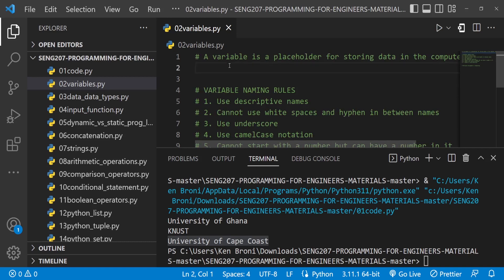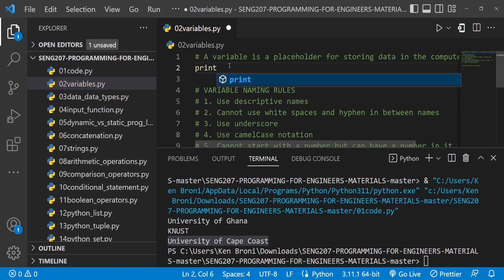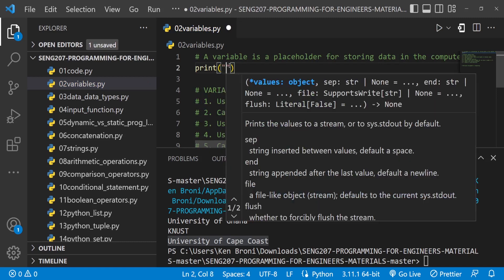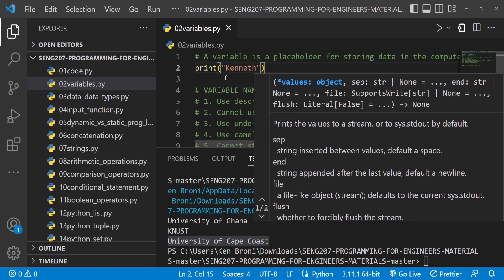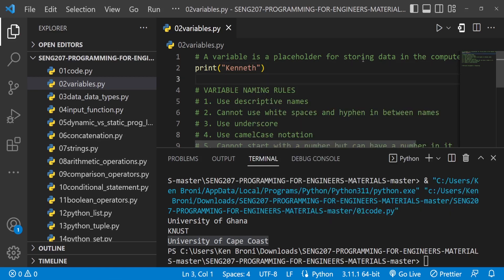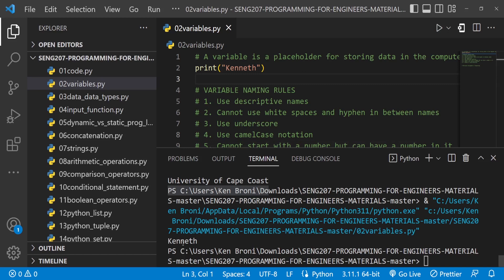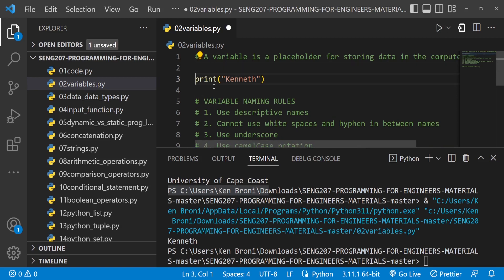Over the past few times, what you've seen me do is type in, for instance, print, and I have my name over here. You can see that I'll do something like this, and when I run it, you definitely see that Kenneth shows up. So now, what if there's a better way of doing this? We can use variables to accomplish the same thing.